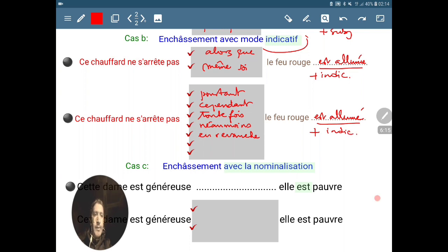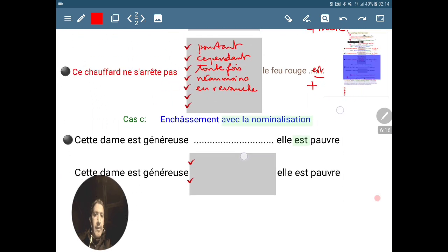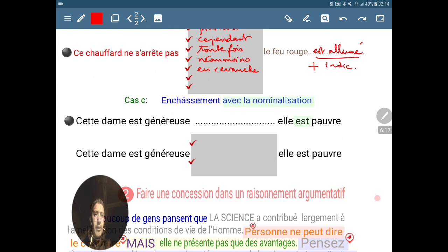Maintenant passons au cas C : l'enchâssement avec la nominalisation.